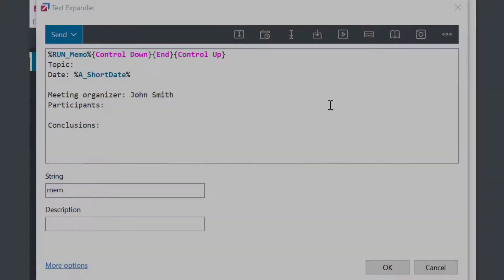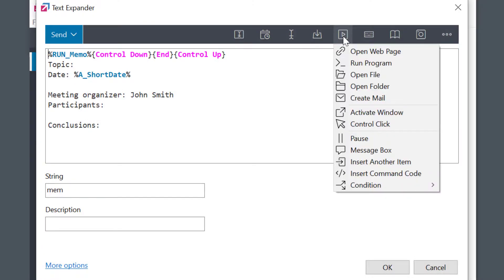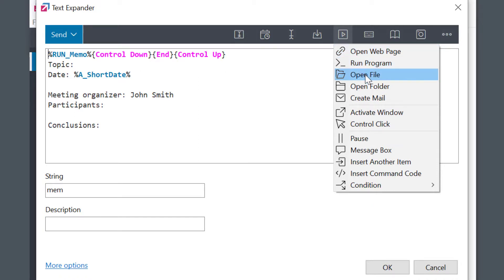There are several other similar macros available which you could use anywhere within the phrase. We have open website, run program, open file or folder macros, lots of choices.